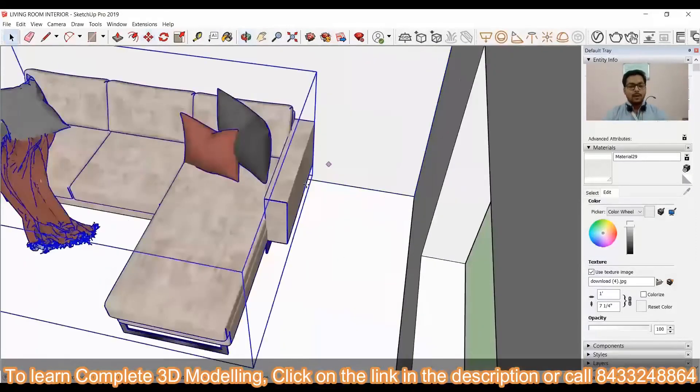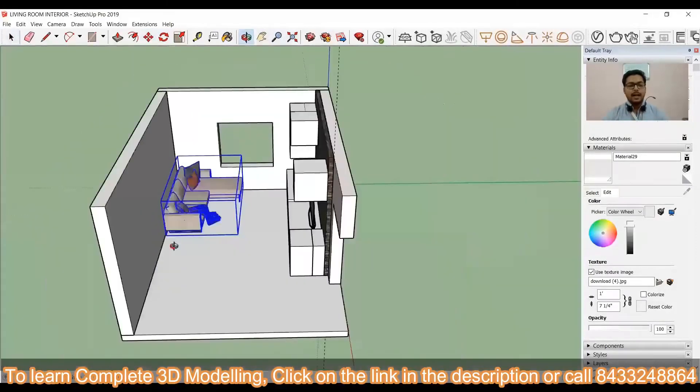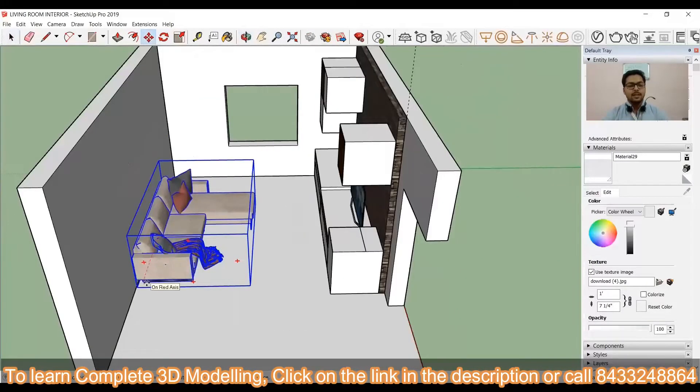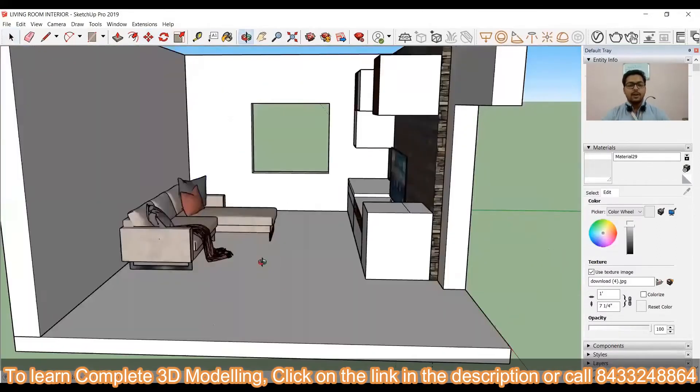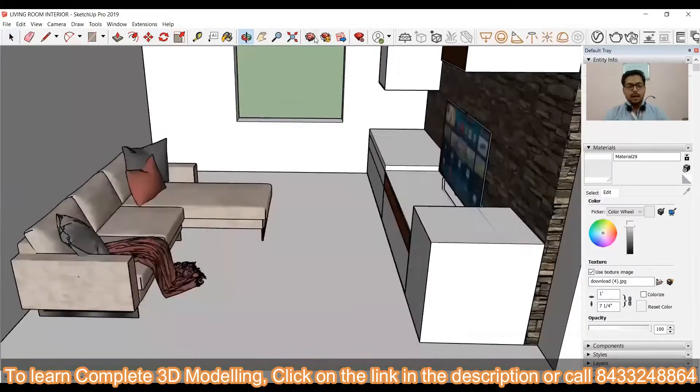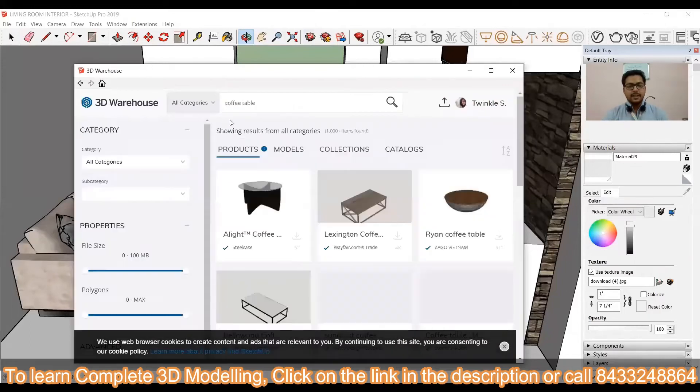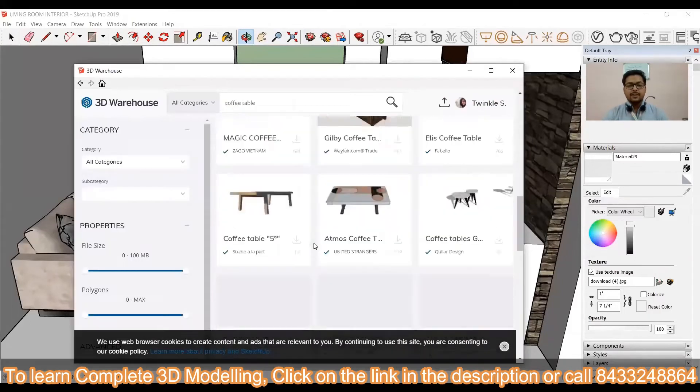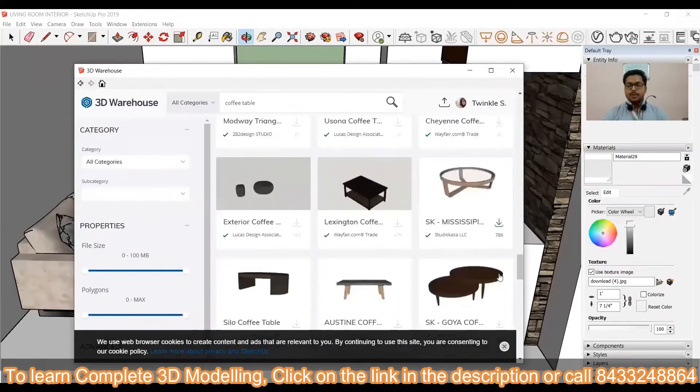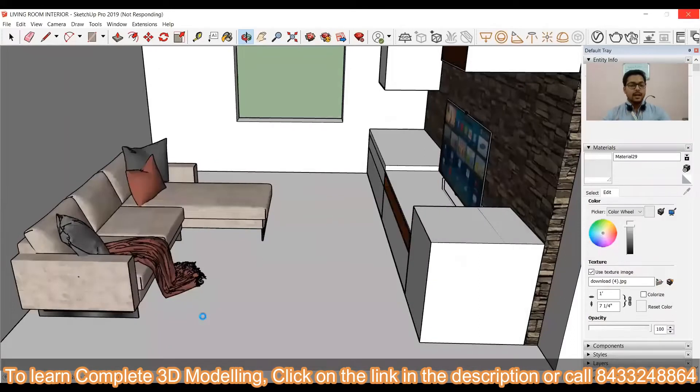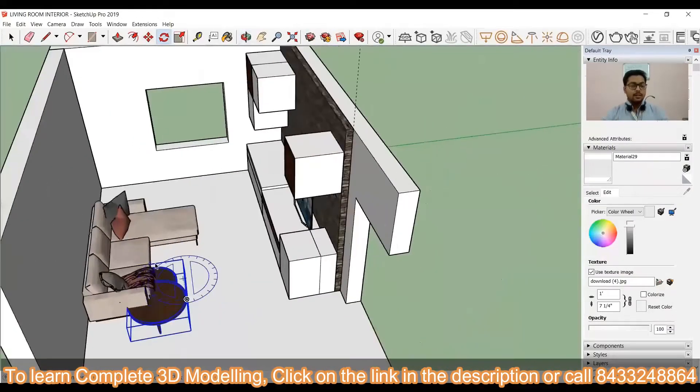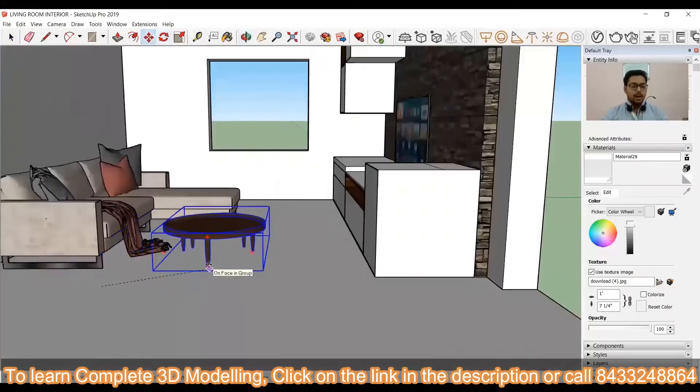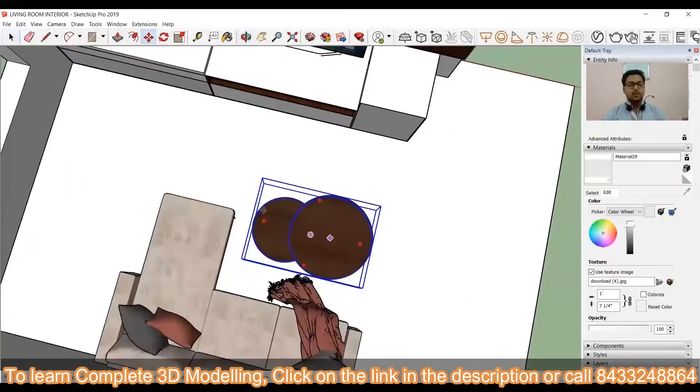I have downloaded the lounge over here and now I have to position it perfectly in front of the TV. Now, what is the next thing that we need? Next thing that we need is a table. You can see the TV unit is present, our lounge is present, TV is present, then our table is much needed.